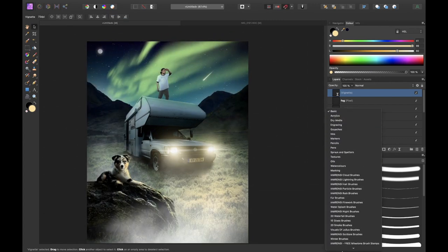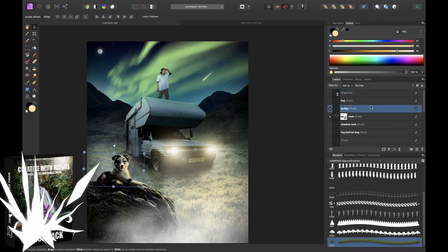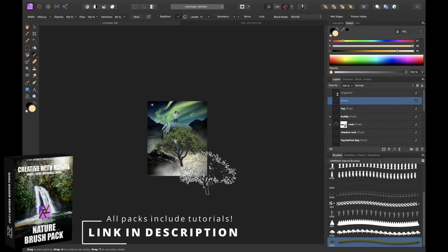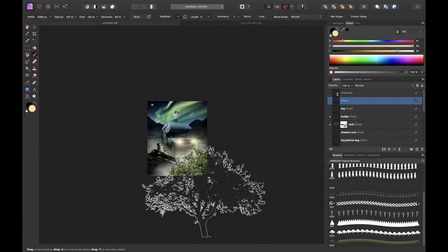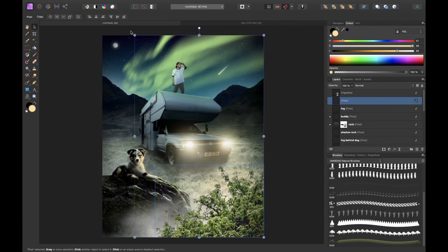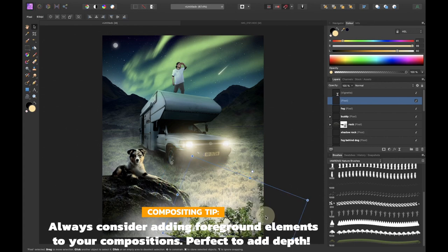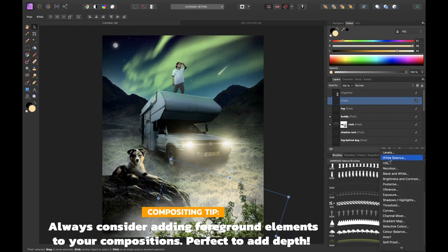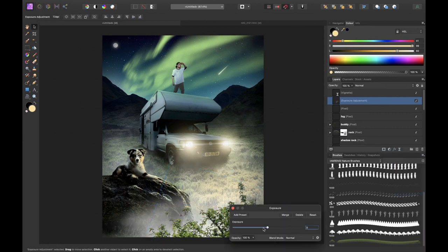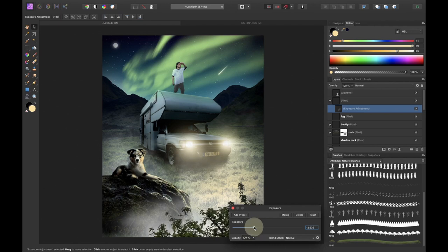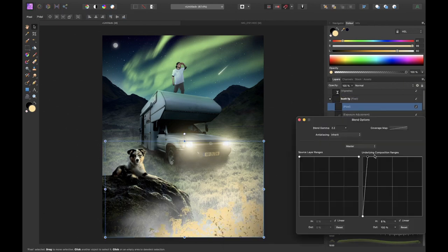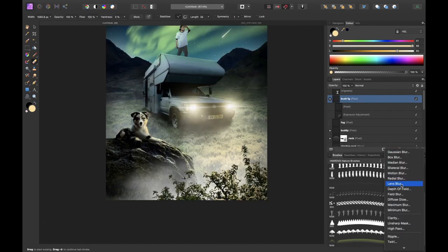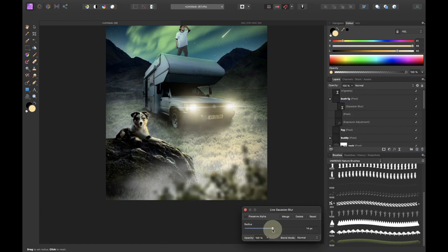I still found that the image looked rather empty so to fix this I used the tree stamp which is also included in the I am Renzi nature brush pack to create some kind of bush in the foreground. So I used the top of the tree to create a bush. I darkened it with exposure. I added highlights of the car with an orange brush and blend ranges. And then I blurred it with a gaussian blur to make it look like it was actually in the foreground.